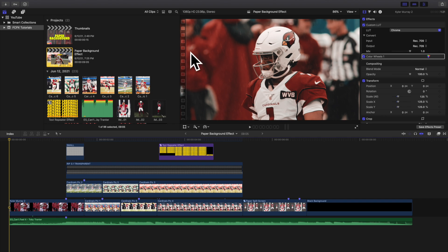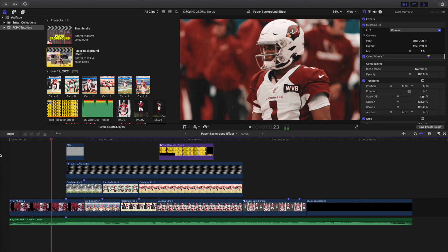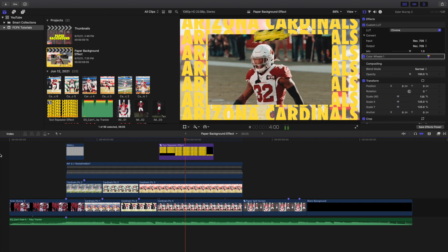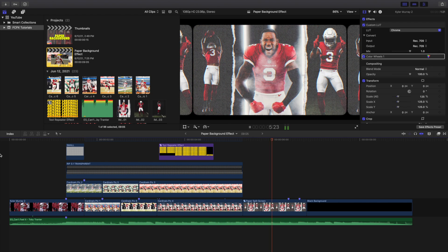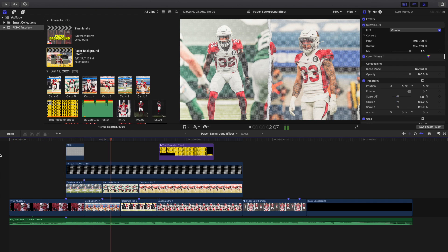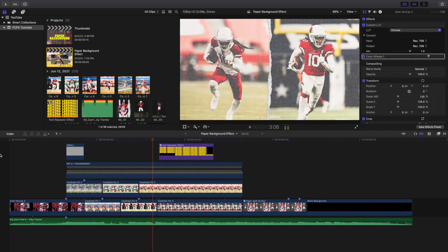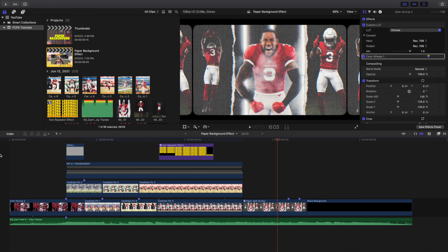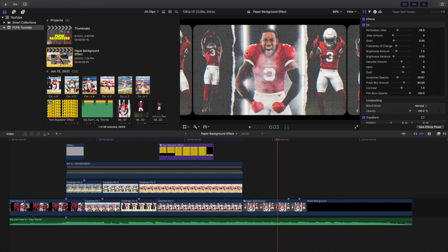Welcome back to another video. In this video I want to go over how to create this really cool paper background texture effect in Final Cut Pro X. I'm going to go over this entire edit kind of frame by frame and go over how I basically created each of these different effects using this really cool paper texture background.